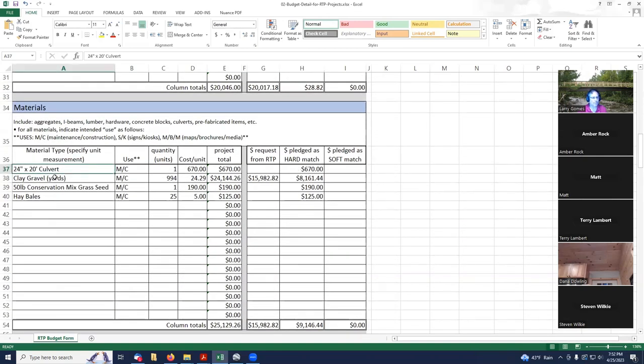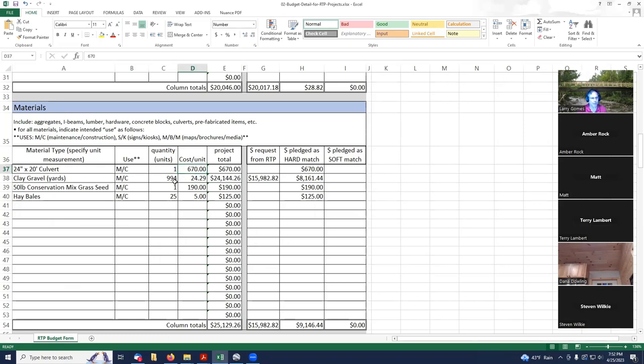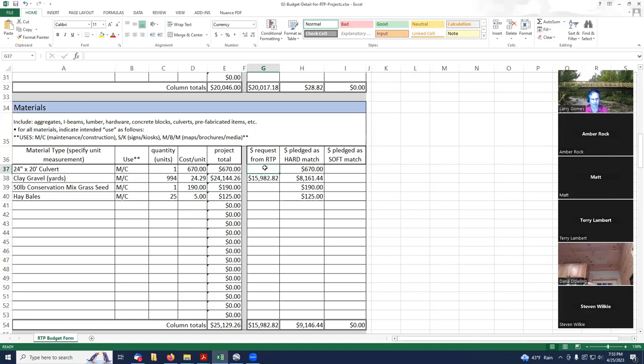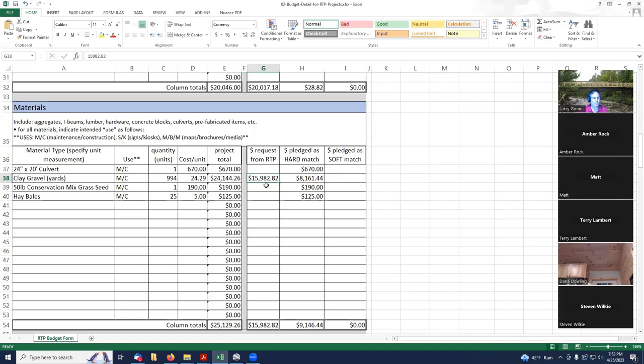Materials: I've got a culvert, clay gravel, conservation mix grass seed, and hay bales. I put in my quantity and cost for each of these items. Then I went back to my summary and my grant spreadsheet that we had already created and figured out how much was going to be allocated to RTP and how much was going to be taken care of by GIA. I've got $15,982.82 taken care of from RTP, and the rest is going to be taken care of by GIA.